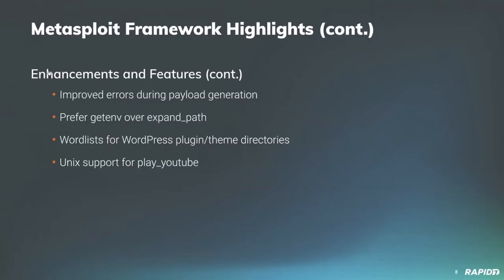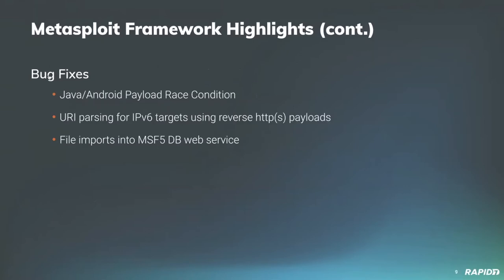The list actually continues on a little bit this week. Our own Vcook added improvements to provide clear errors during payload generation. Vcook also made a sweep through the tree, swapping out expand path for a more consistent experience across different session types. Community contributor Noodle of Death added some word lists for enumerating WordPress plugin and theme directories. And last but not least, our own WVU added Unix command shell support for the Play YouTube post module, as well as a default video. I'll give you a hint. It's epic.